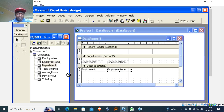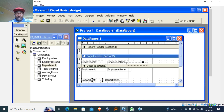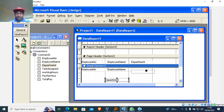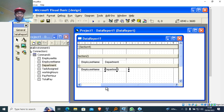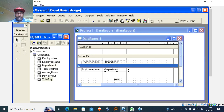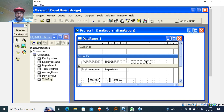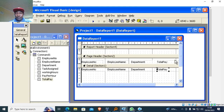I want to add the department, so I bring the department field here, click outside, and pick that label up. Then I scroll a bit and bring the total pay field, placing it in the detail section as well.